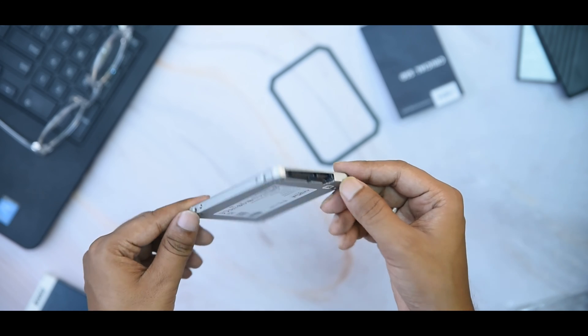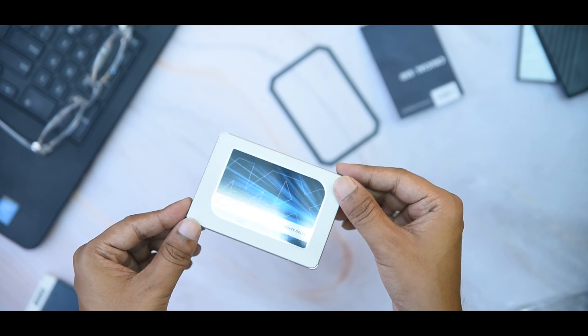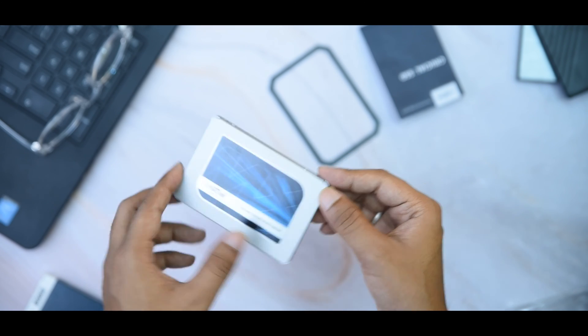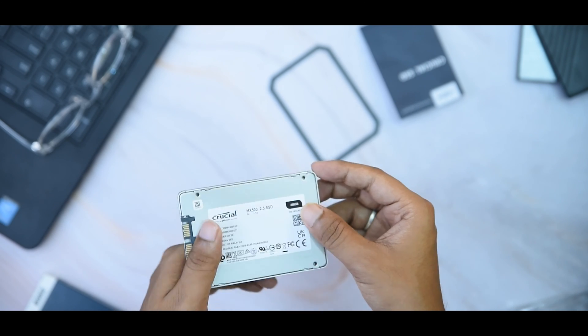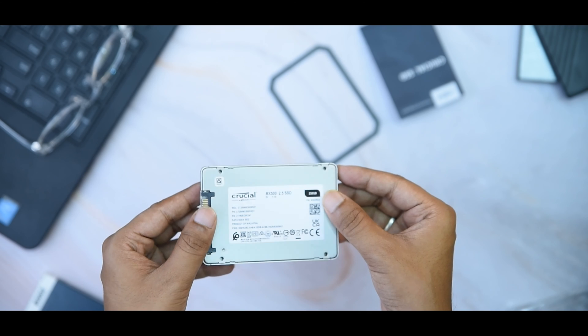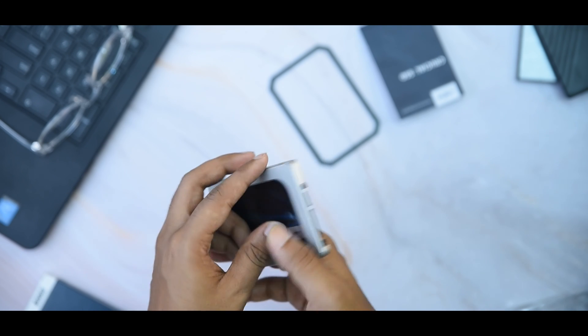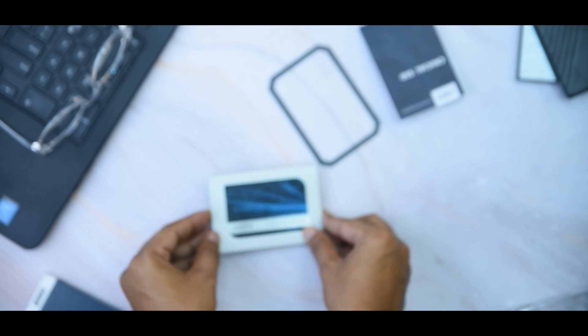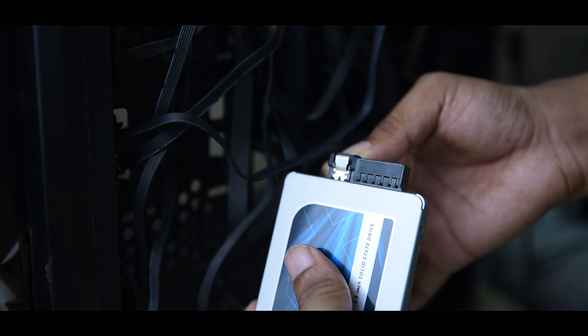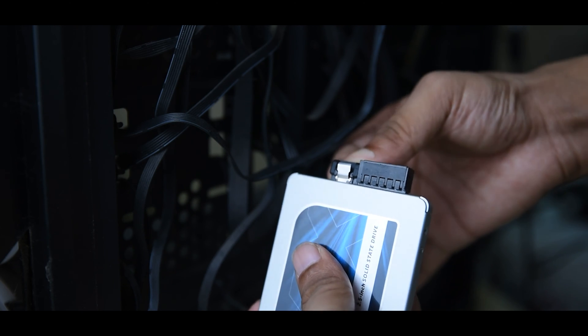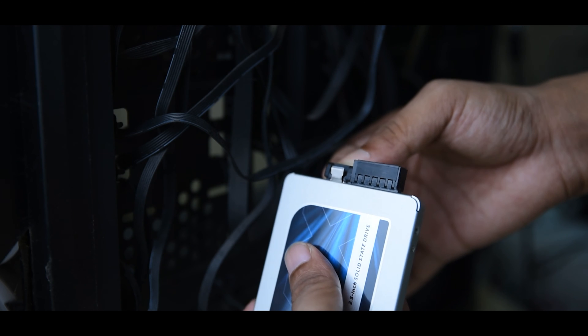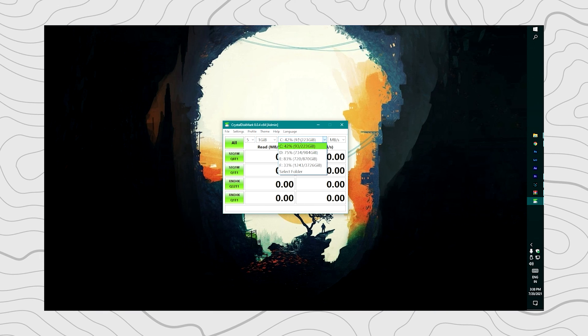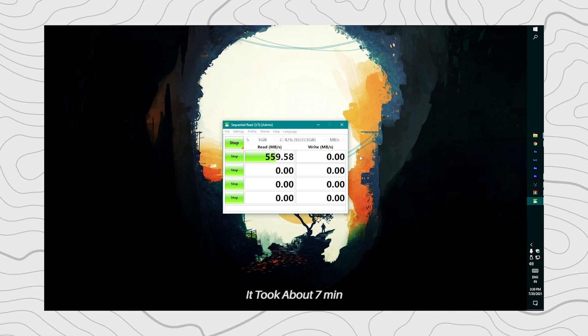Now let's connect it with the PC and do some read-write sequential speed tests. I'm also going to test how much time it takes to boot up if you're going to use it as a boot drive. To measure the sequential read-write speed, we're going to use Crystal Disk Mark. Just launch the software, select the drive from the list, and start.